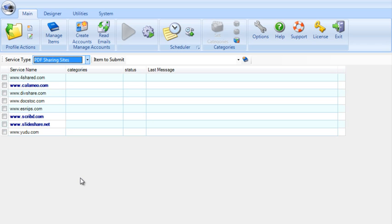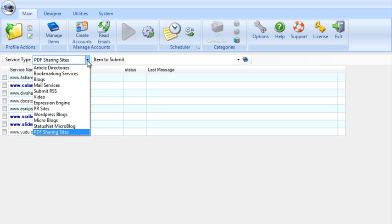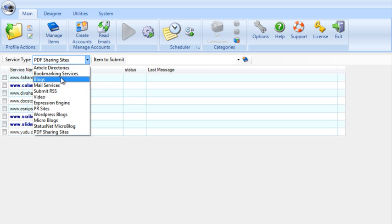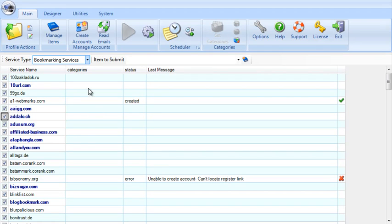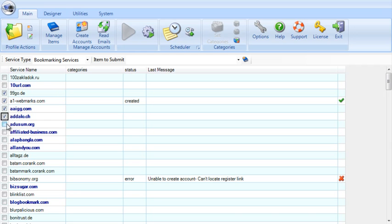The next step is now to create accounts. What we're going to do here is I'm going to select, let's say, bookmarking services and I'm just going to select a bunch of these. Obviously, you could just select all of them and tell it to create accounts for all of them, but I don't want this to take too long,